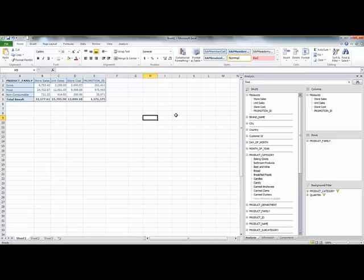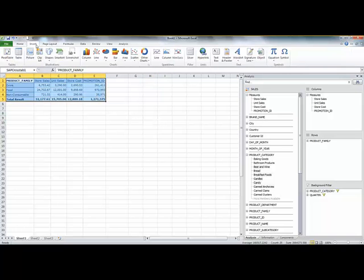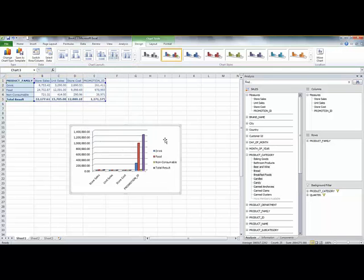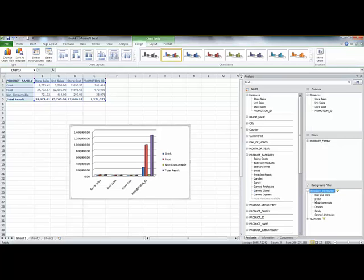I can make use of all the standard functionality in Excel. So if I select the data that I have and I click, for example, insert a graph, I choose the graph type and I have all the information needed. If I change my selection, you will see that the graph is automatically adjusted.